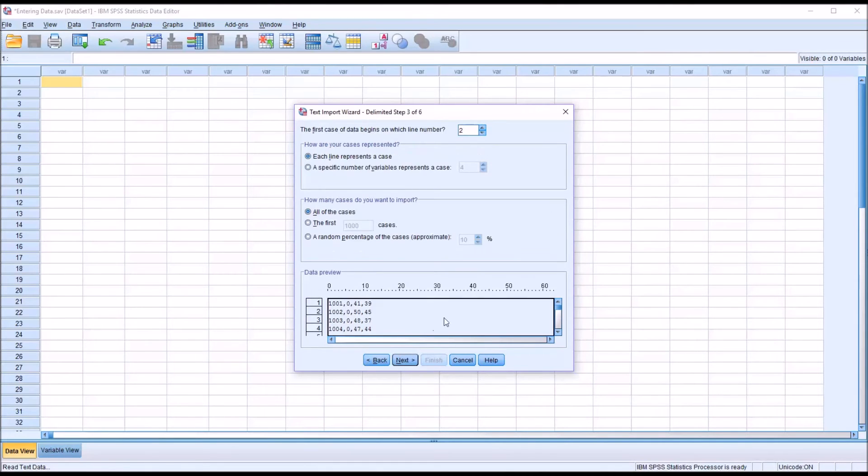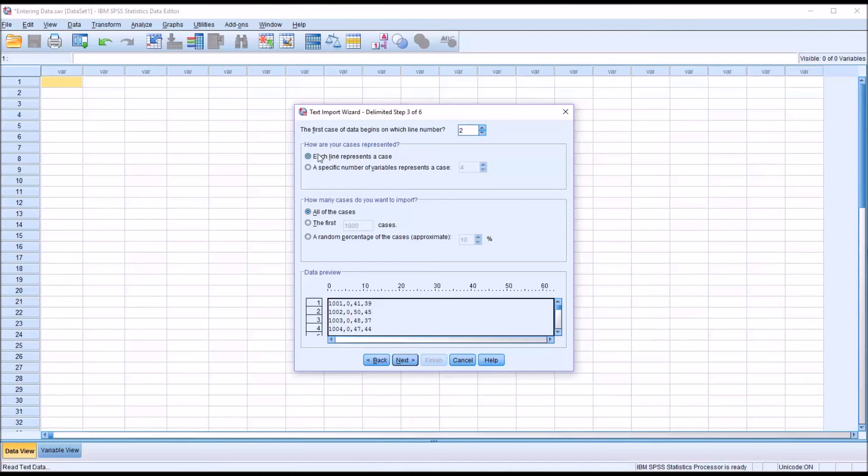I click Next. The first case of data in this case begins on line 2. So I'm going to leave that the way it is. Each line represents one case. So I'm going to leave that checked off. And I want all the cases loaded. So all these values are going to stay the same. I'm going to click Next.